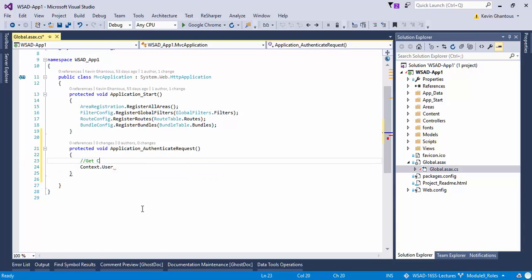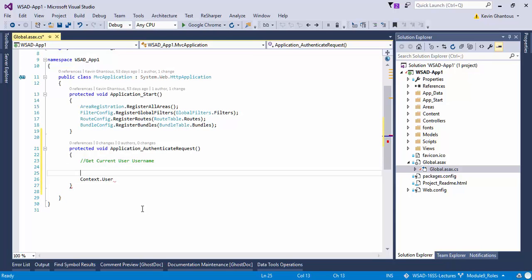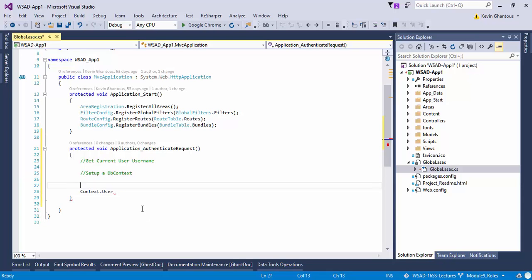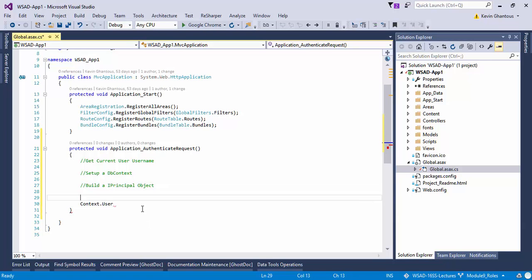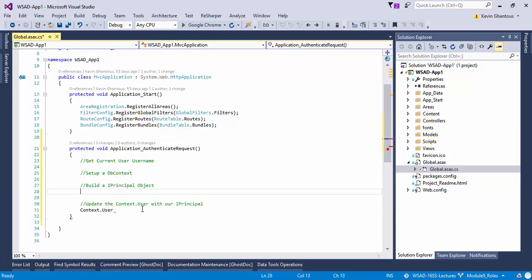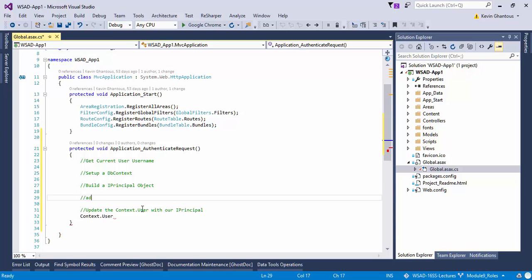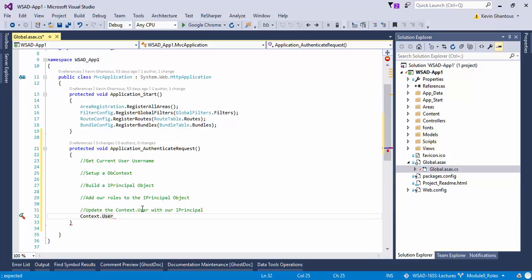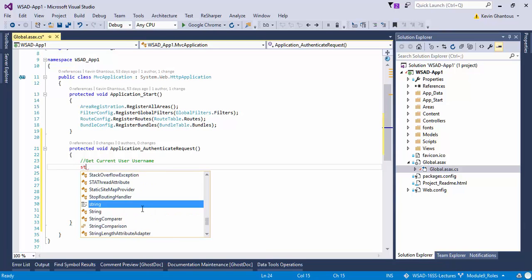To do that we're going to need a few things. We need to get current user username, we'll need to set up a DB context so we can access our database, we'll need to build an IPrincipal object, and then we'll need to update the context.user with our IPrincipal. Actually before that, we will need to add our roles to the IPrincipal object. Once we've updated the context then we're ready to rock.